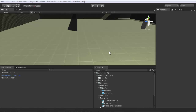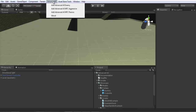Hello everyone. Today we will talk about NPC behaviors. We have two types: A NPC Aggressive and A NPC Passive.